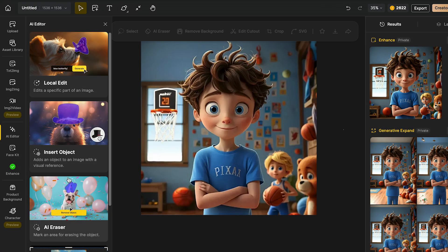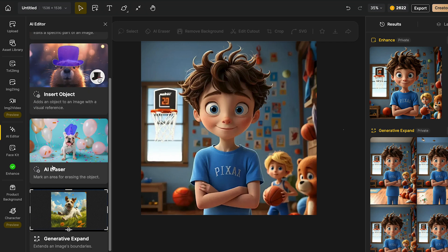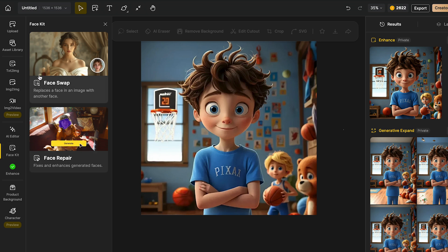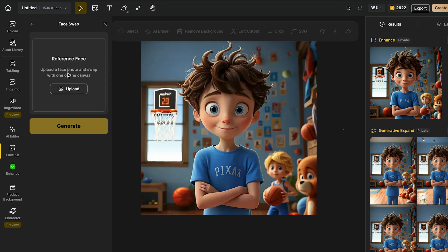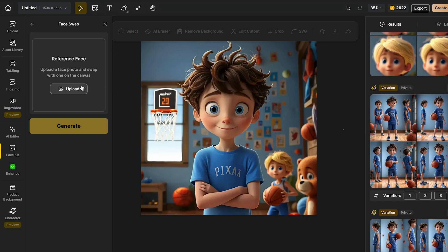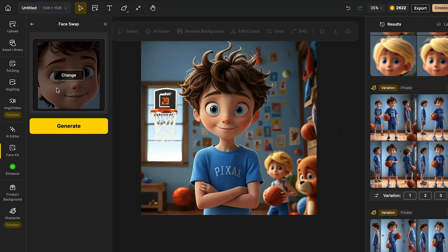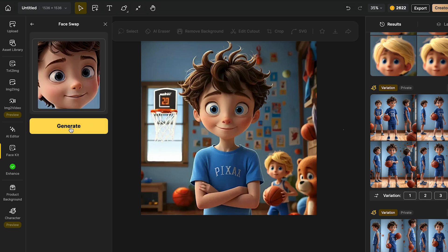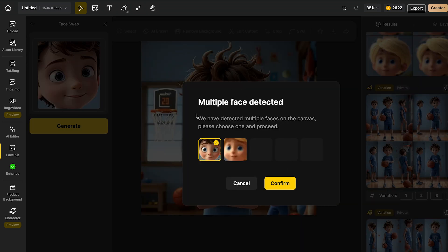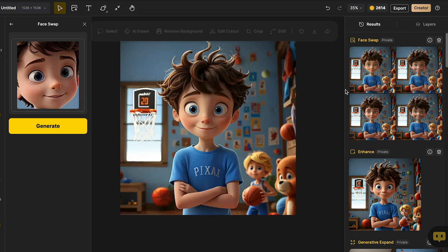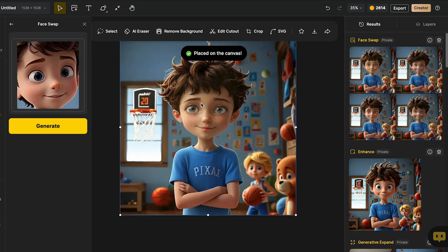Apart from these four amazing AI tools we just tried — the local edit, the insert object, the AI eraser, and the expand — we also have some amazing tools we can use, starting with the face kit. Over here, we can go and make a face swap. If you want to use a specific face, you can click over here and upload the picture that you want for your face swap. I'm going to click in upload and choose my picture. It already identified the face I want to use for my character, and I'm going to click in generate. It says it detected two different faces, but I want it for my main character, so I'm going to select the first one and click in confirm. Now it's going to generate the face swap. As you can see, it generated some face swaps — I like this one, so I can double click and use it.